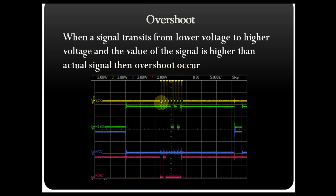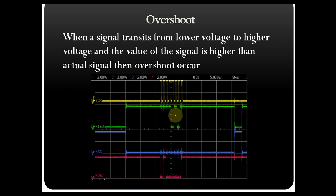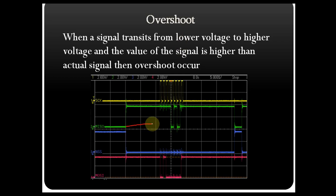Here is a practical waveform. You can see a transition of the signal from high to low, and here you can see a transition from low to high. The overshoot definition says: when there is a transition of the signal from lower voltage to higher voltage, and the value of the signal is higher than the actual signal, it causes overshoot.